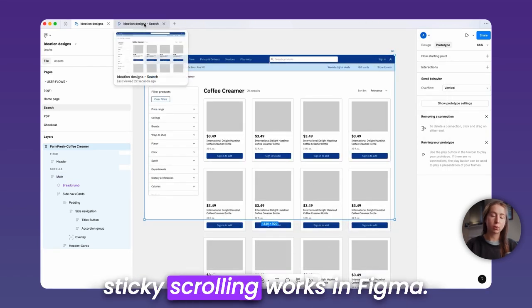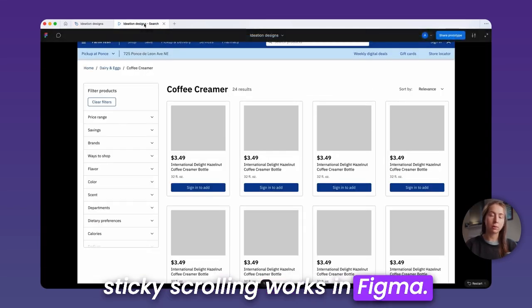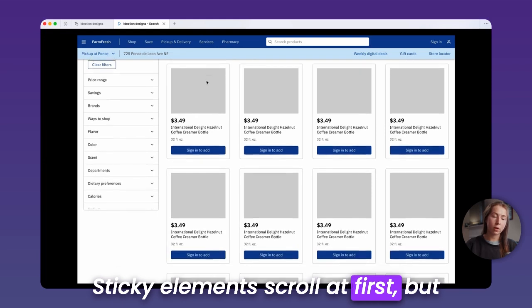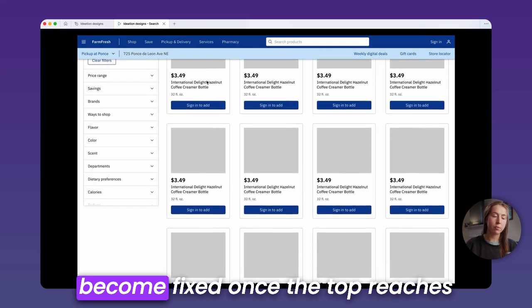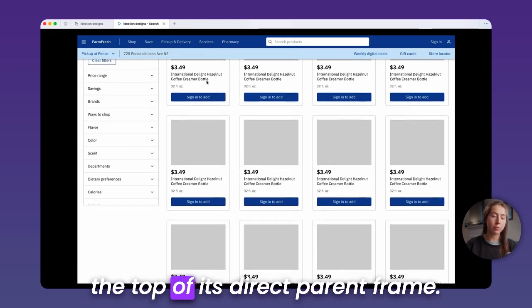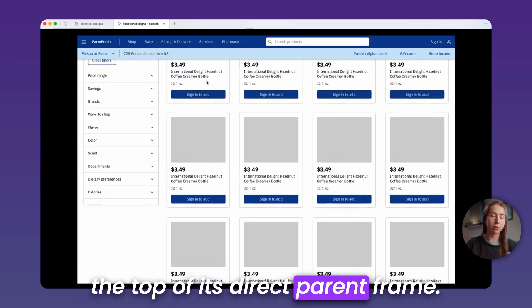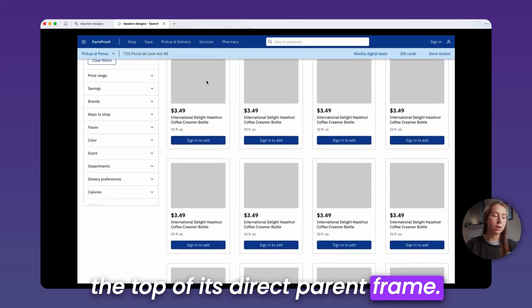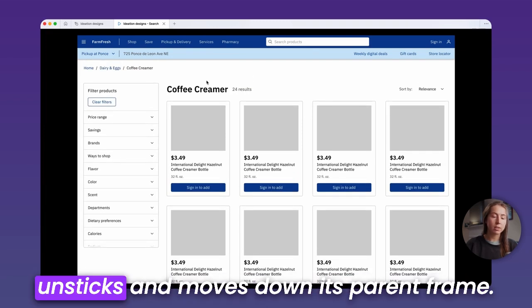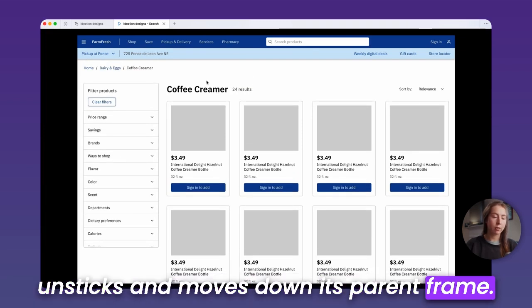To see why this is happening, we need to understand how sticky scrolling works in Figma. Sticky elements scroll up first, but become fixed once the top reaches the top of its direct parent frame. So, if you scroll up again, the element unsticks and moves down its parent frame.